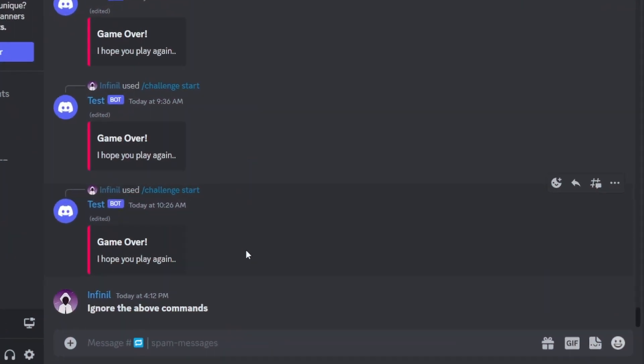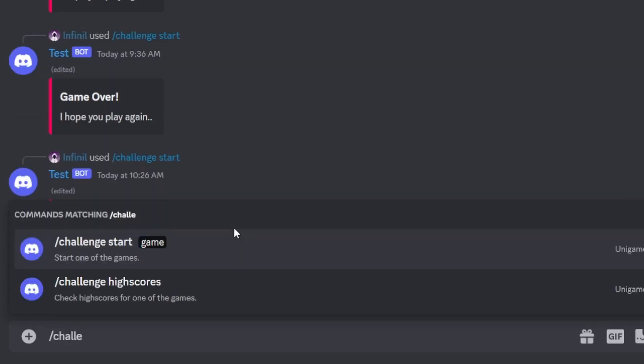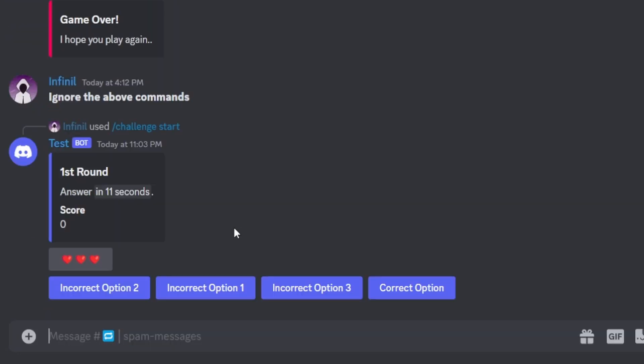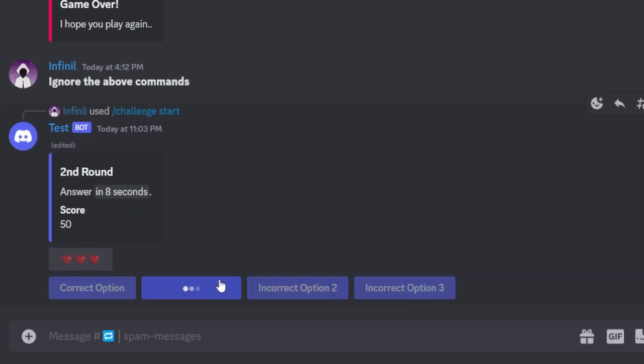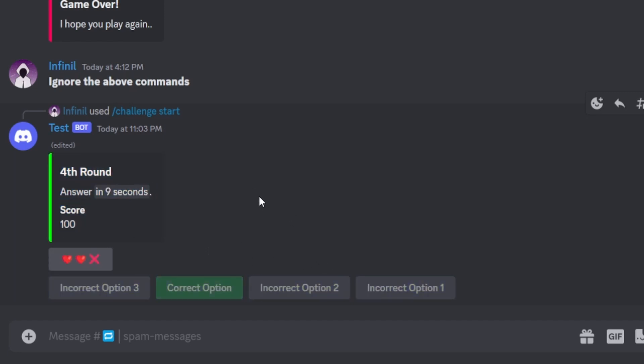First, we will execute the challenge start command. And if we click on a correct option, then we will get plus 50 score. And if we click on an incorrect option, then we will lose a life.